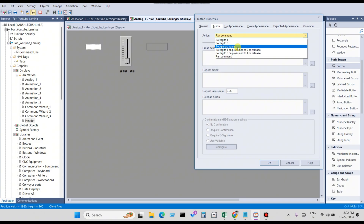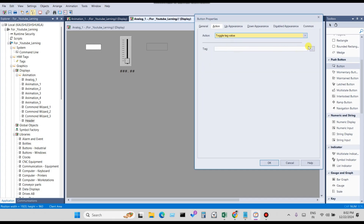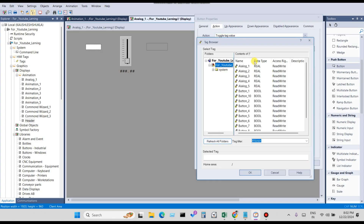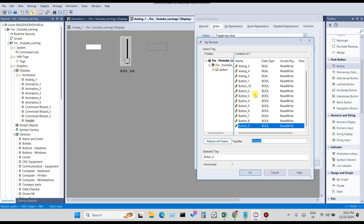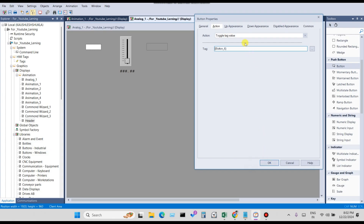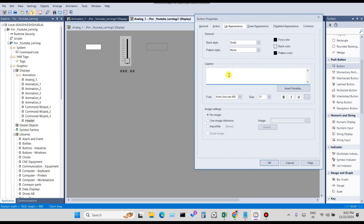You have to choose Toggle, because when you click the button the first time, the tag becomes 0 to 1, and when you click a second time, the tag becomes 1 to 0. So select Toggle. You have to choose a tag — I've already created tags. I created Button Total Digital Input 1 through Button Total Digital Input 10.